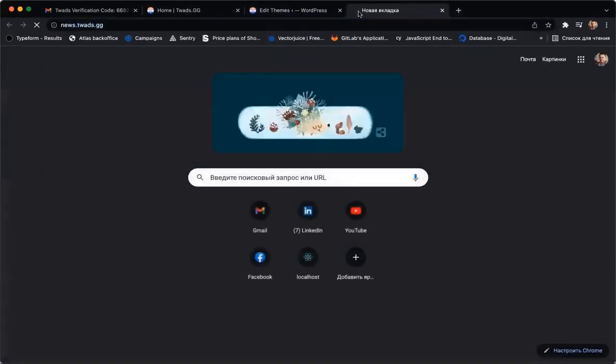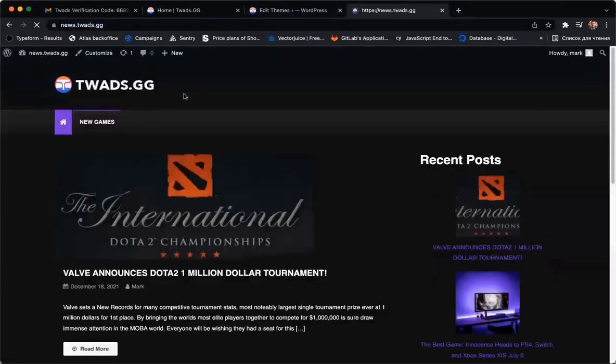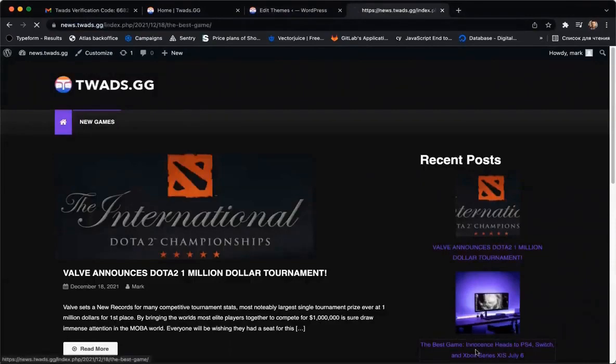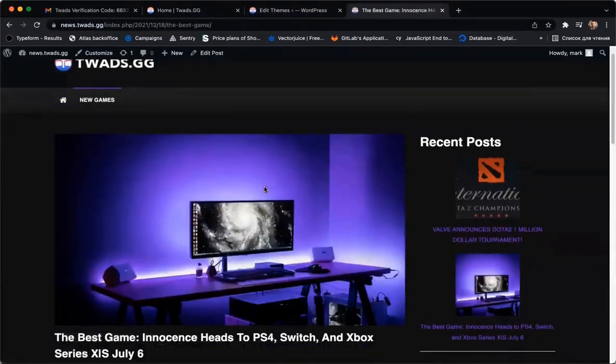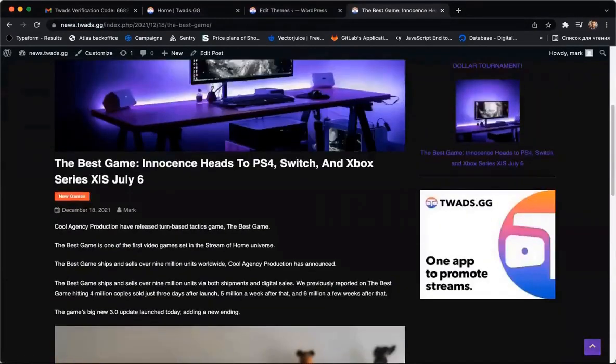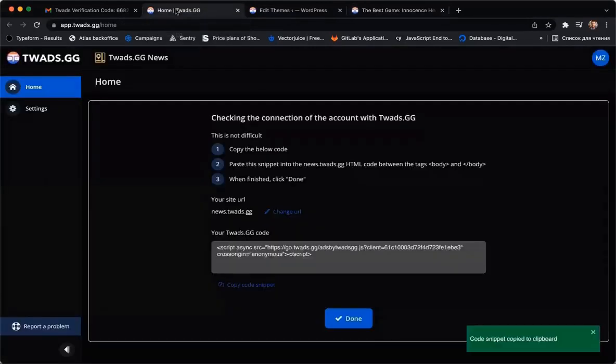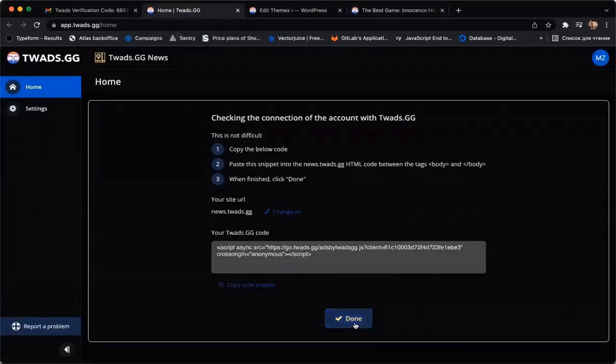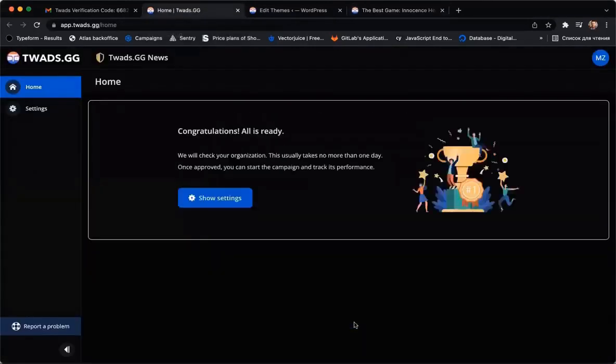Go to your website and reload the page so that the script works once. Return to the TWEDS account and click Done.